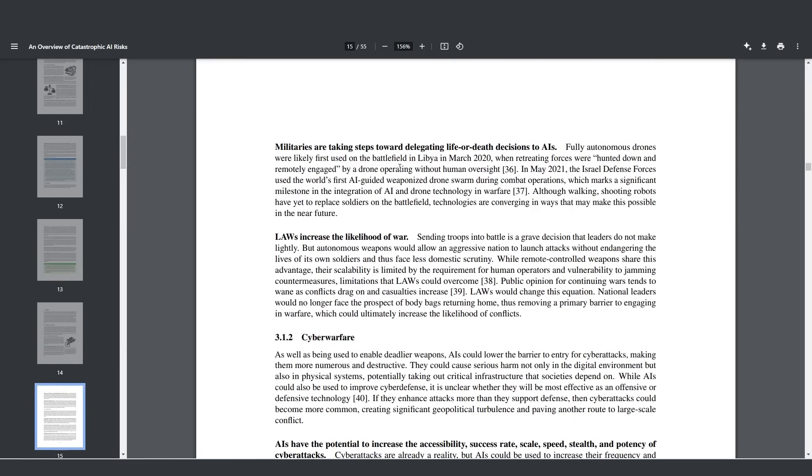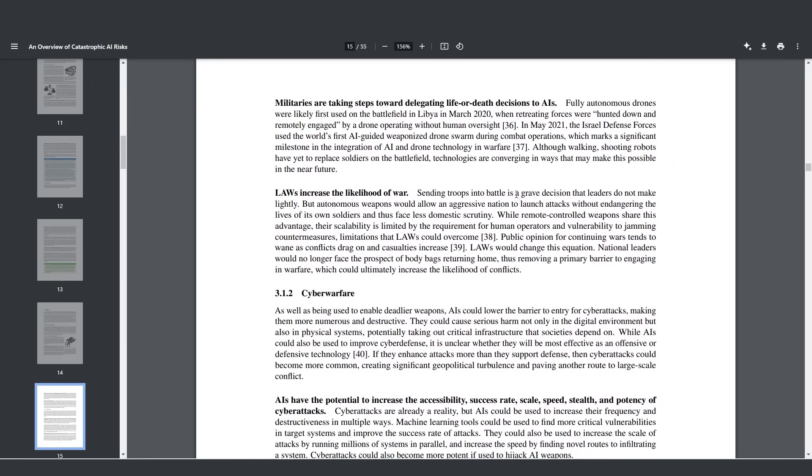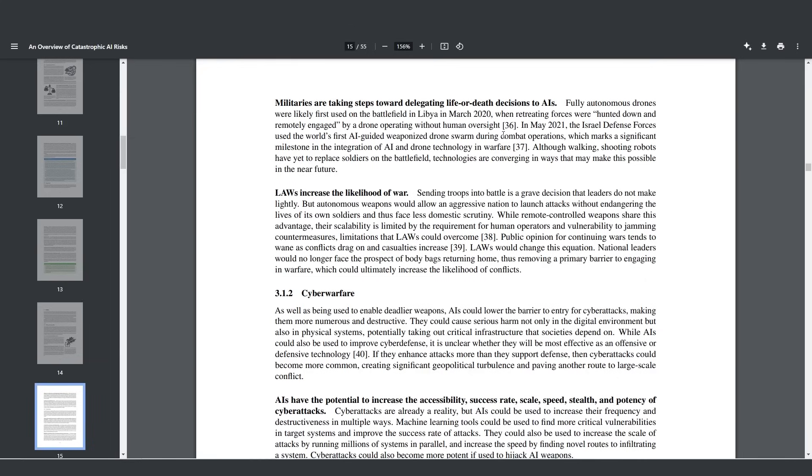You might be thinking this might be good on certain forces, but what if it was used on the general population? What if a dictator decides that he just wants to use it for whatever reason? Sending troops into battle is a grave decision that leaders do not make lightly because you're not just going to send 100,000 men into war because all of those men have families, they're part of the economy, and although they're soldiers, you are thinking about sending people into their death. But autonomous weapons are going to allow an aggressive nation to launch attacks without endangering the lives of its own soldiers and thus face less domestic scrutiny. If you're a leader of a country thinking I'm not going to send our men into battle, I'm just going to send a bunch of our robots into battle, people are not going to complain that much because it's only billions of dollars which the government prints from the sky anyways. National leaders would no longer face the prospect of body bags returning home, thus removing a primary barrier to engaging in warfare, which is going to increase the likelihood of conflict.